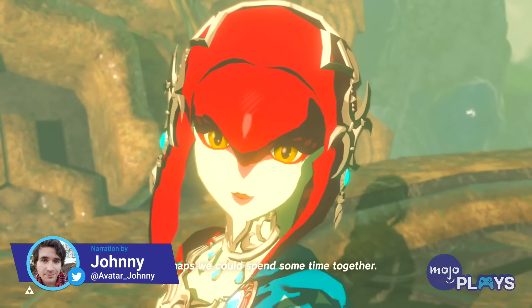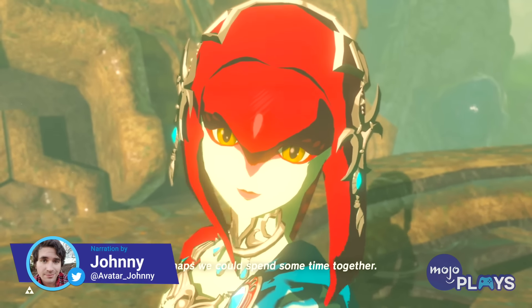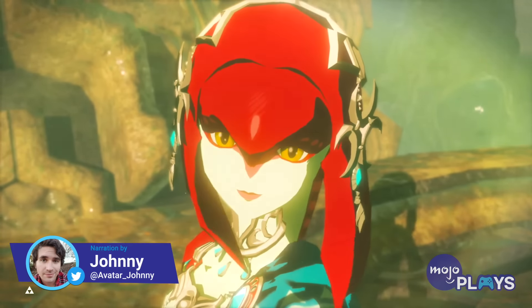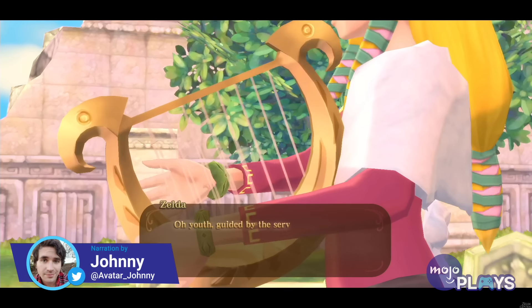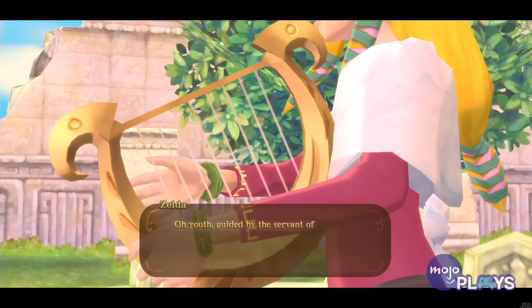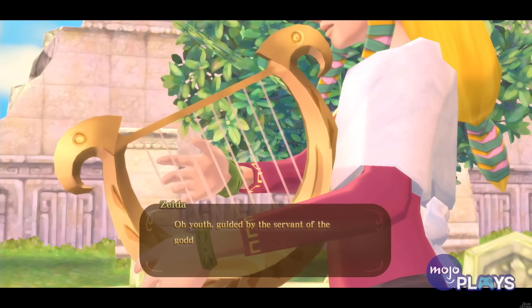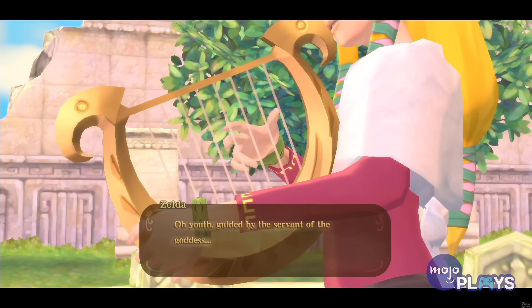Welcome to Mojo Plays, and today we're looking at our favorite musical easter eggs within the Zelda series, whether they're well known at this point or not.